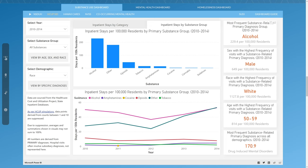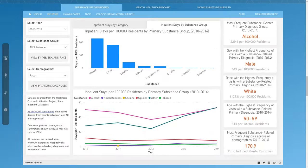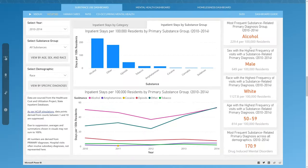Each dashboard also includes cards displaying key data points. For example, on the HCUP SID dashboard tab, the card on the upper right-hand corner displays alcohol as the most frequent substance-related primary diagnosis group between 2010 to 2014.